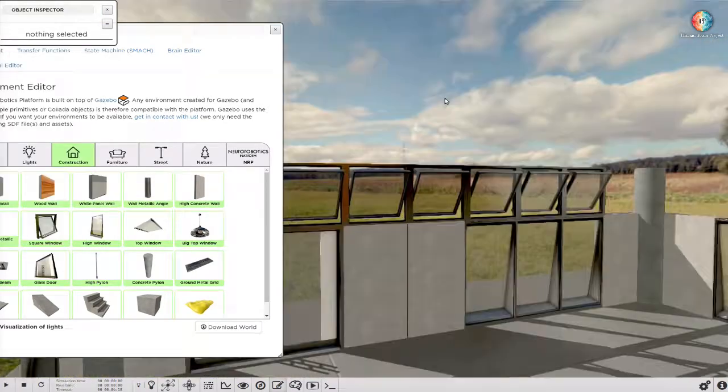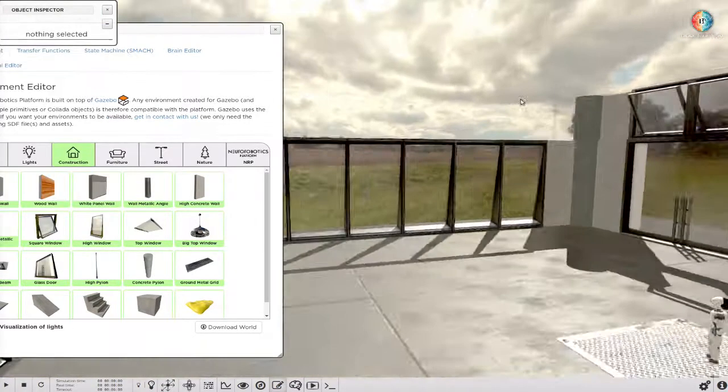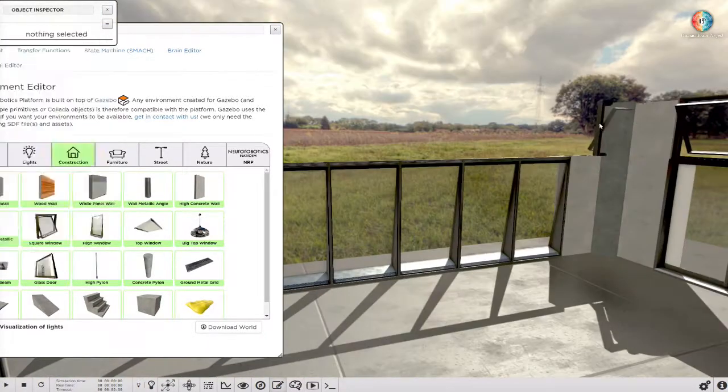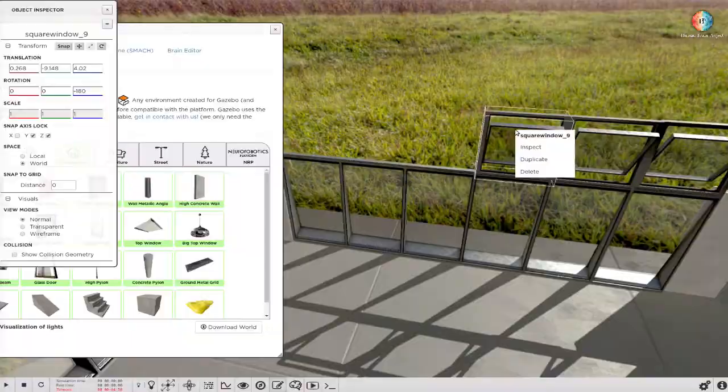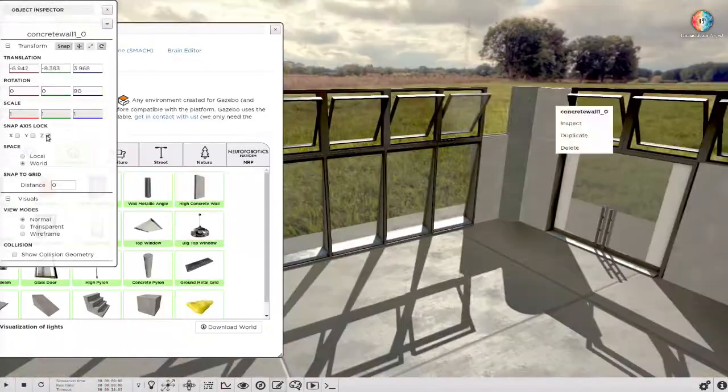The holodeck is a virtual laboratory where you can host your own experiments.